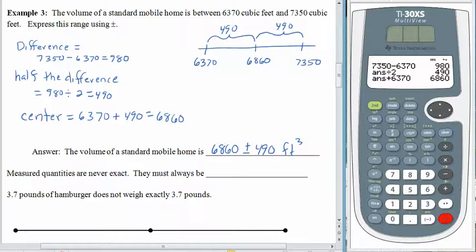The thing about measured quantities is that they are never exact. You can count a precise number of pets, children, or grains of sand, but you can't determine exactly how much gas you put in your car. The machine might tell you that you put in 5 gallons, but you didn't put in exactly 5.0000000000... gallons. Nobody can measure that many decimal places, not even with a laser. So all measured quantities have to be estimated.